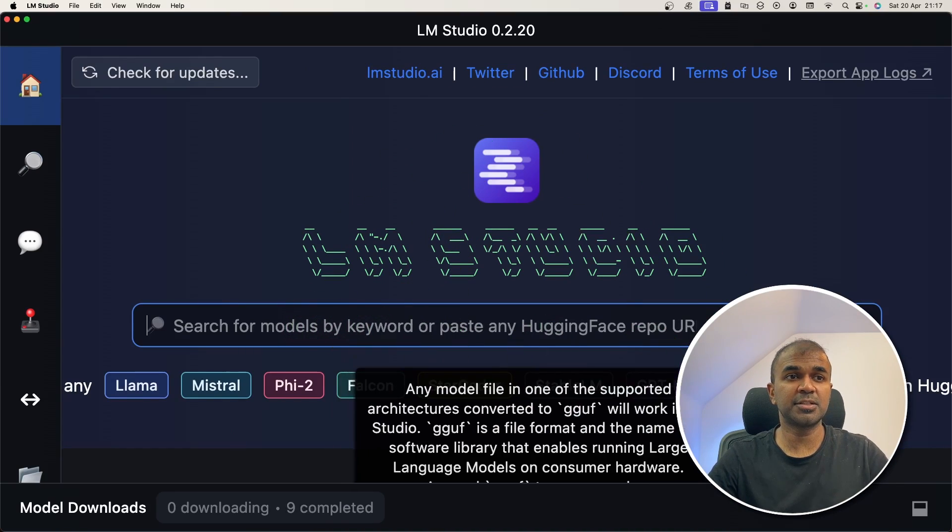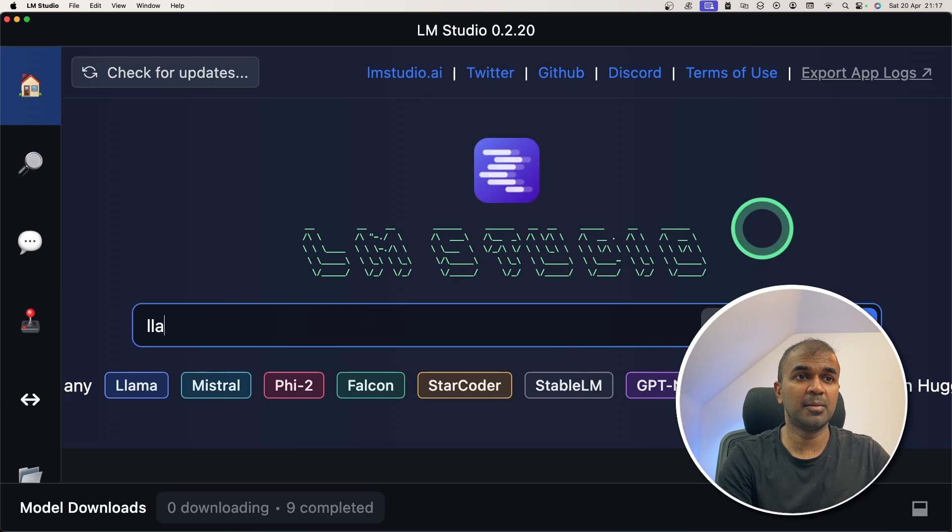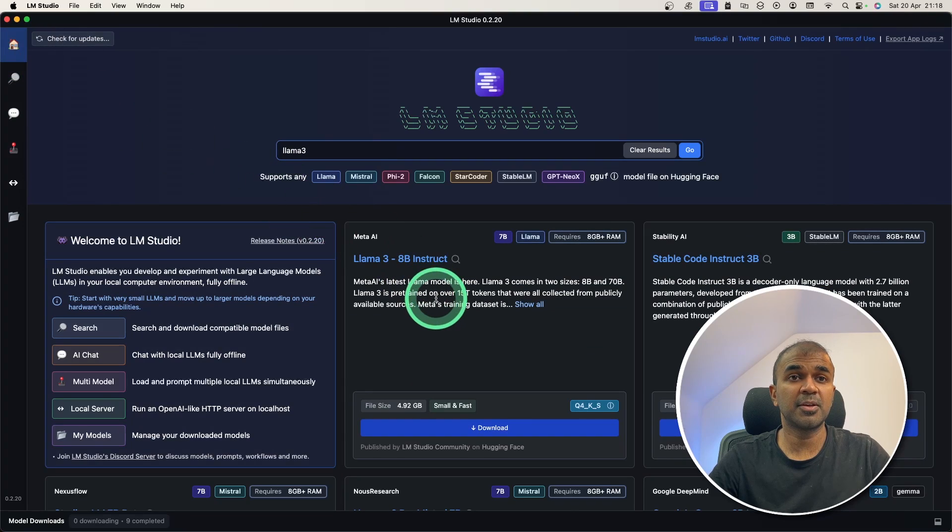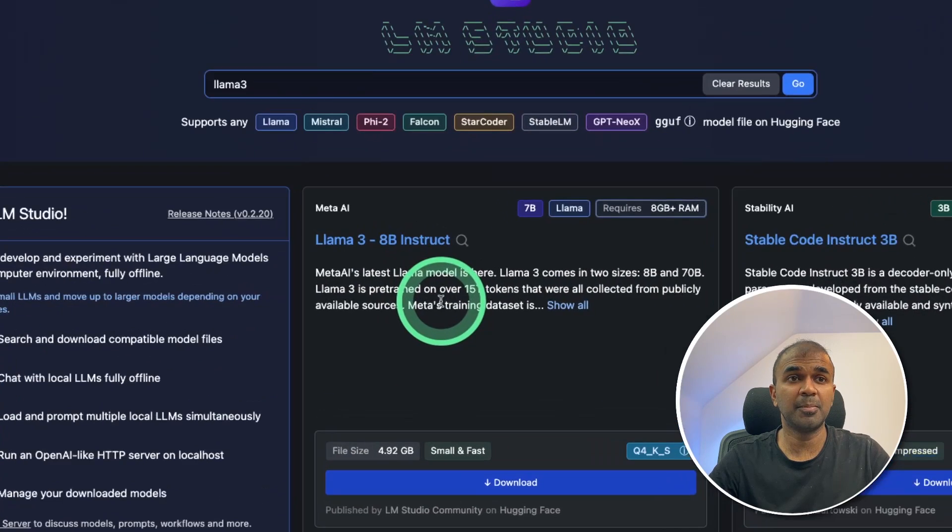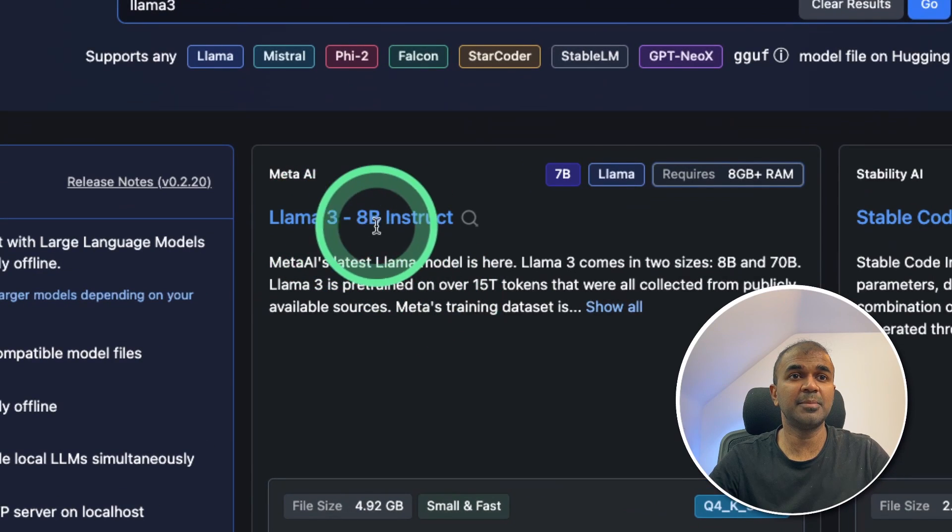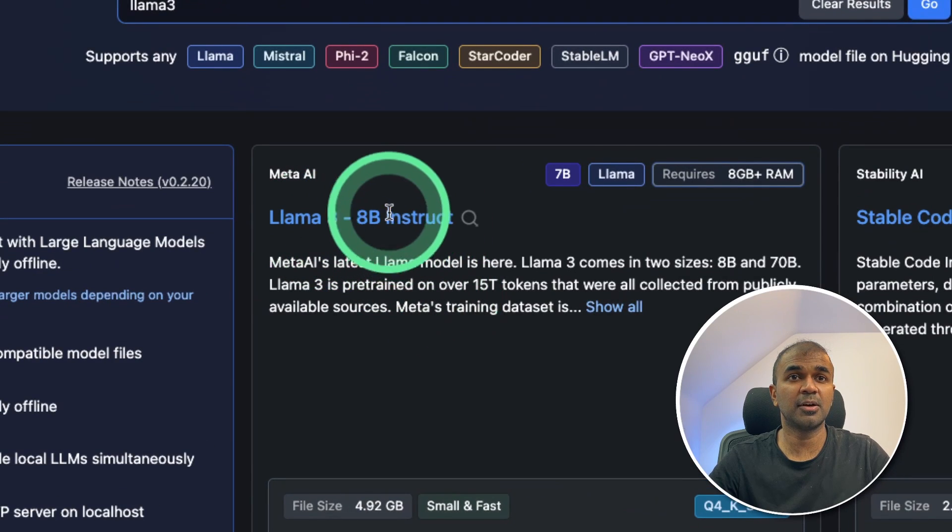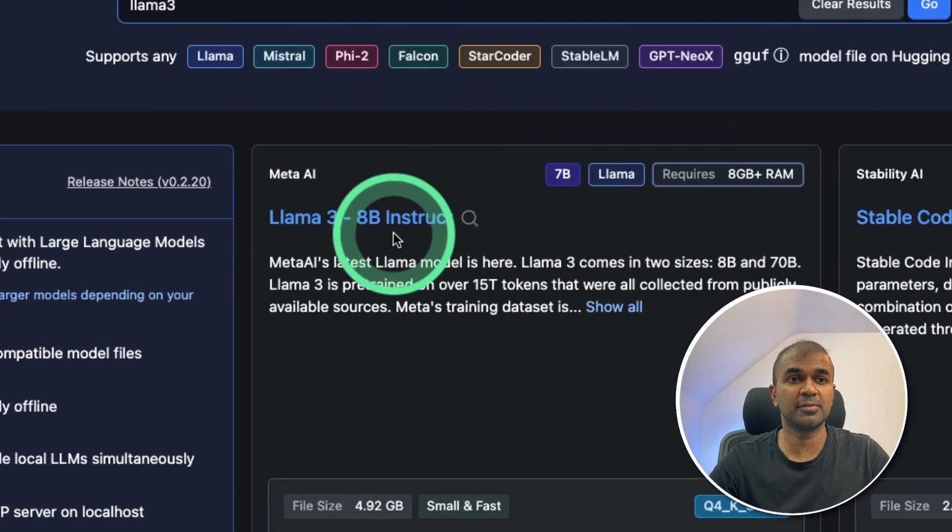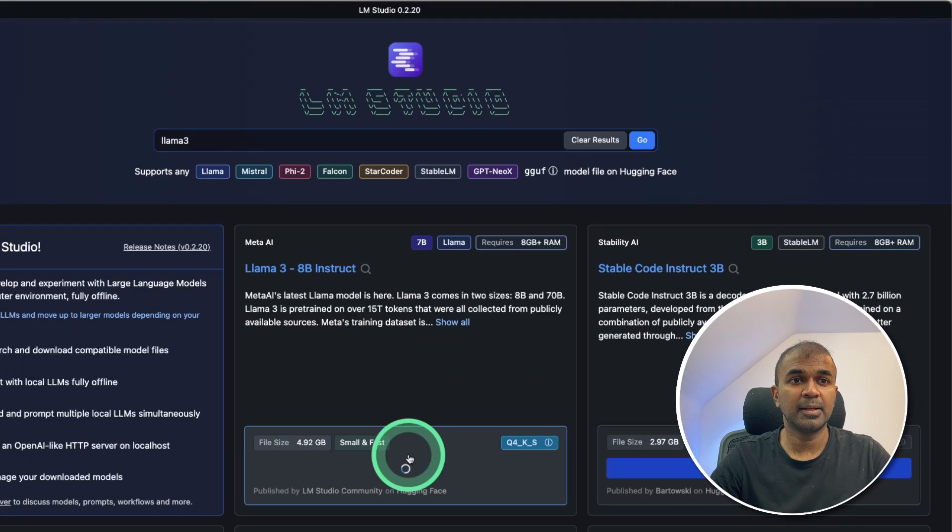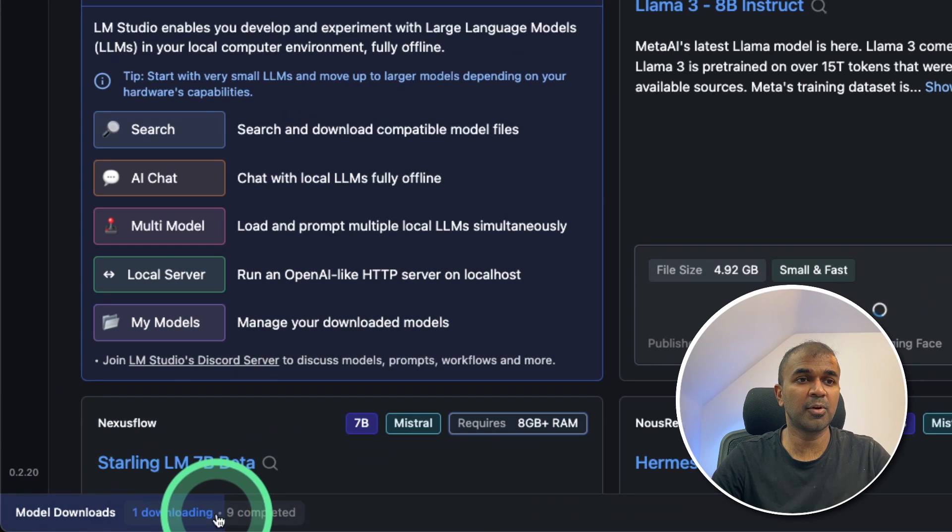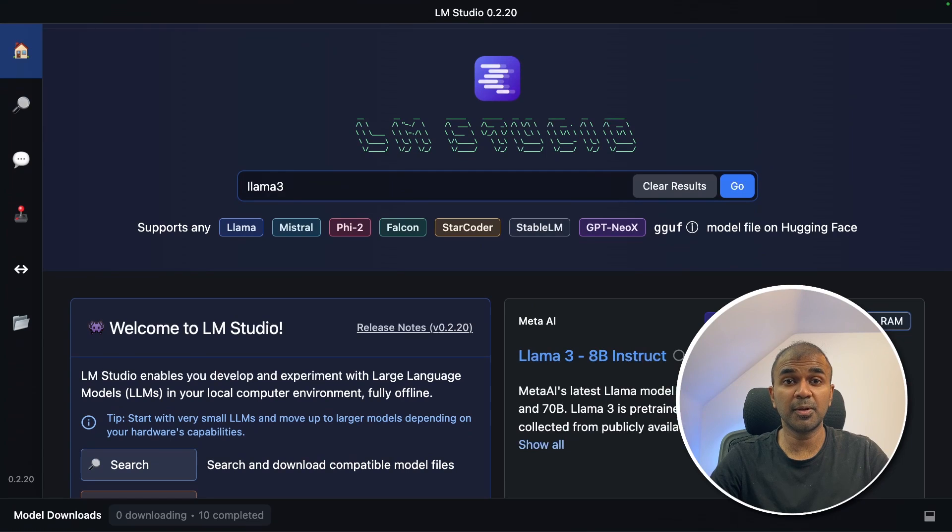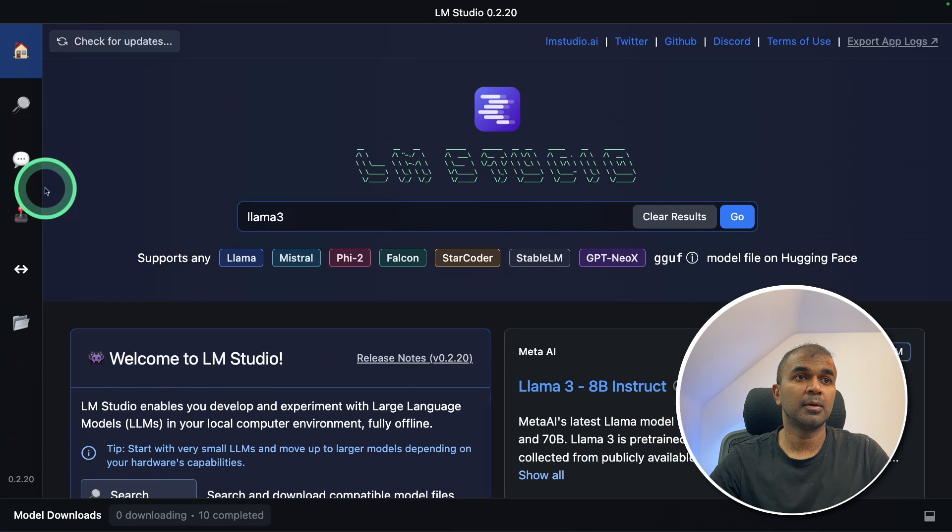There you can search for Llama 3. And you've got multiple version here. Just because it got recently published, you can see Llama 3 8 billion instruct on the homepage itself. And you should be able to download by clicking the download button. Now it is downloading. You can see the downloading progress at the bottom of the screen. Now the downloading is complete.